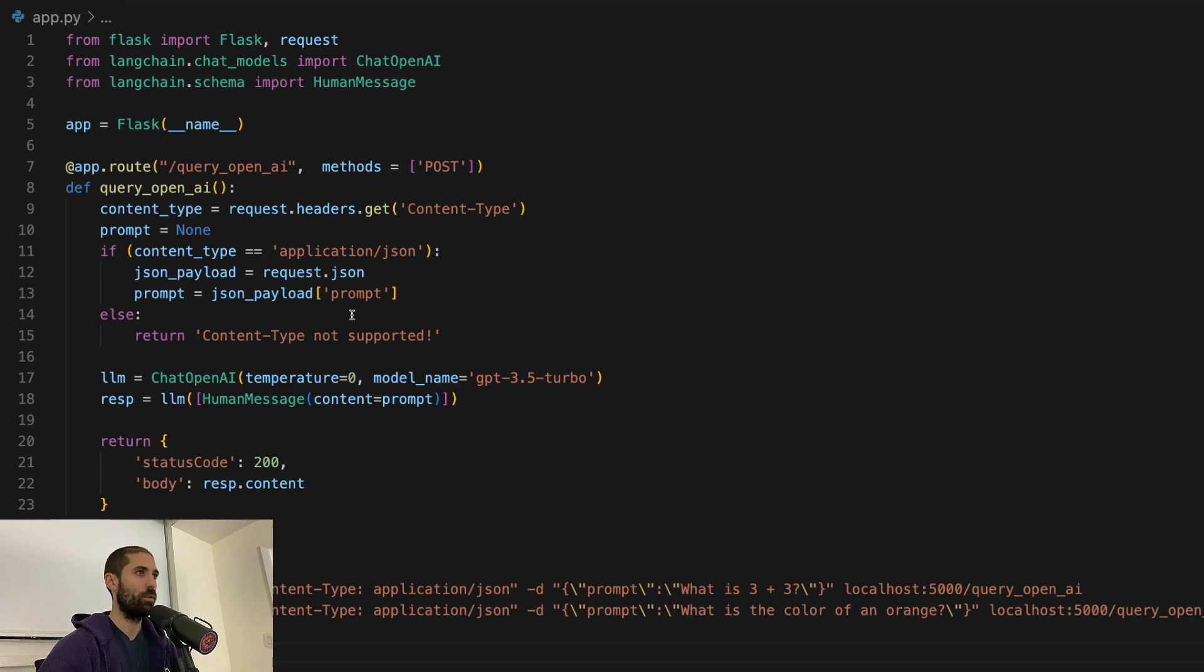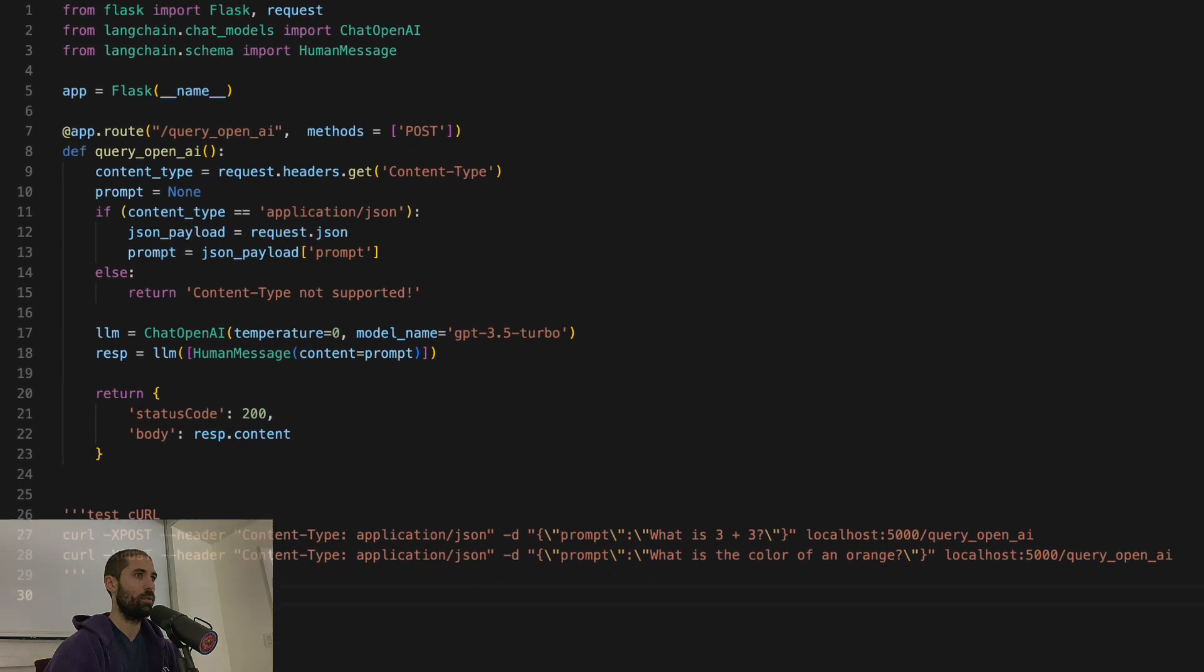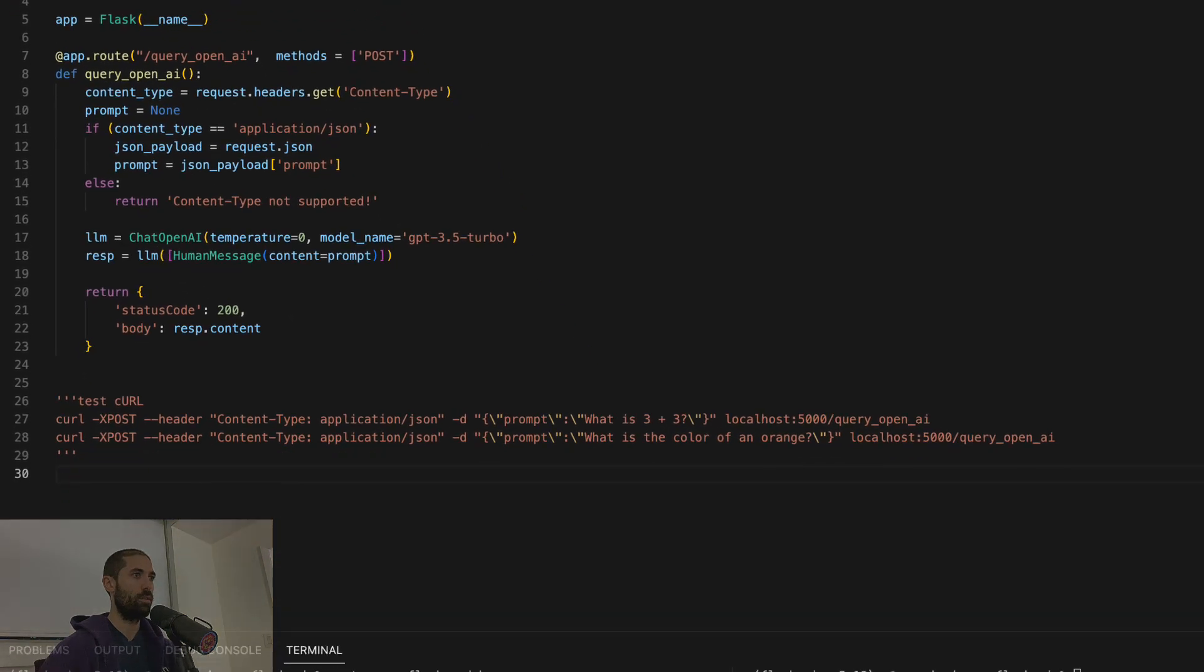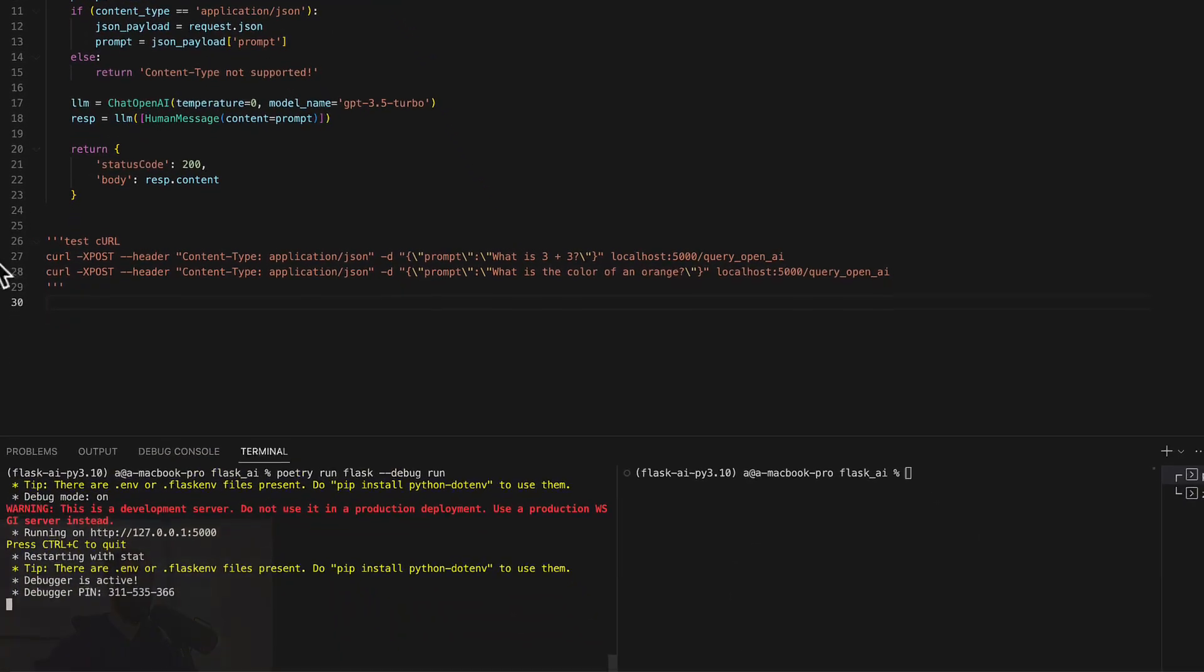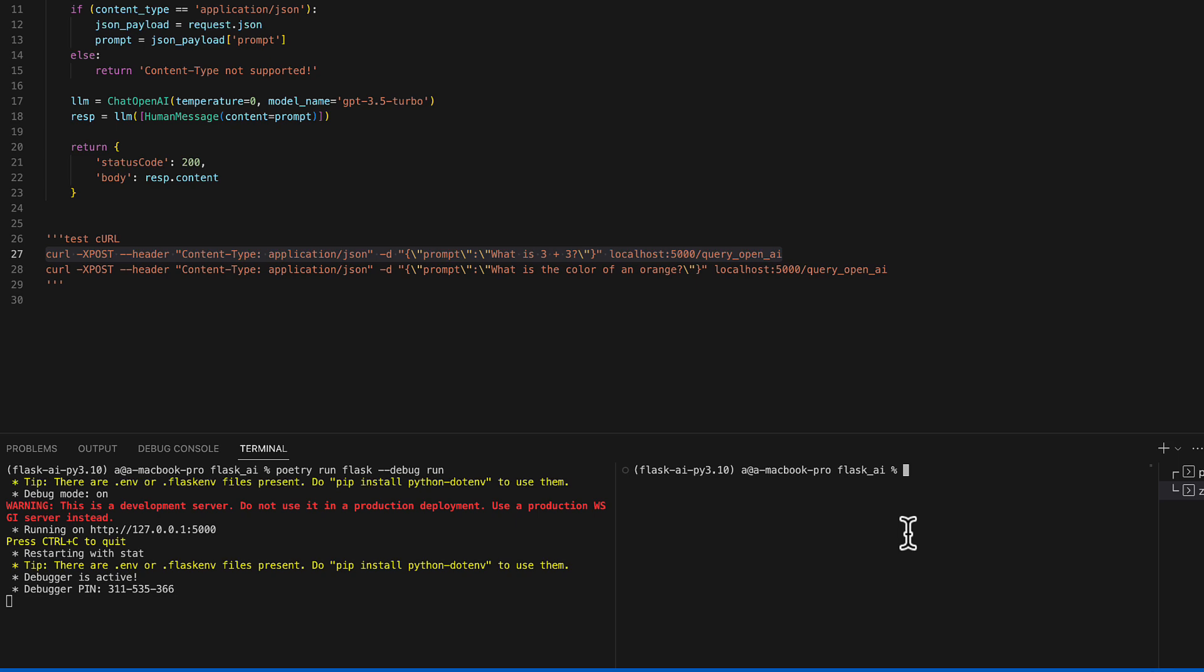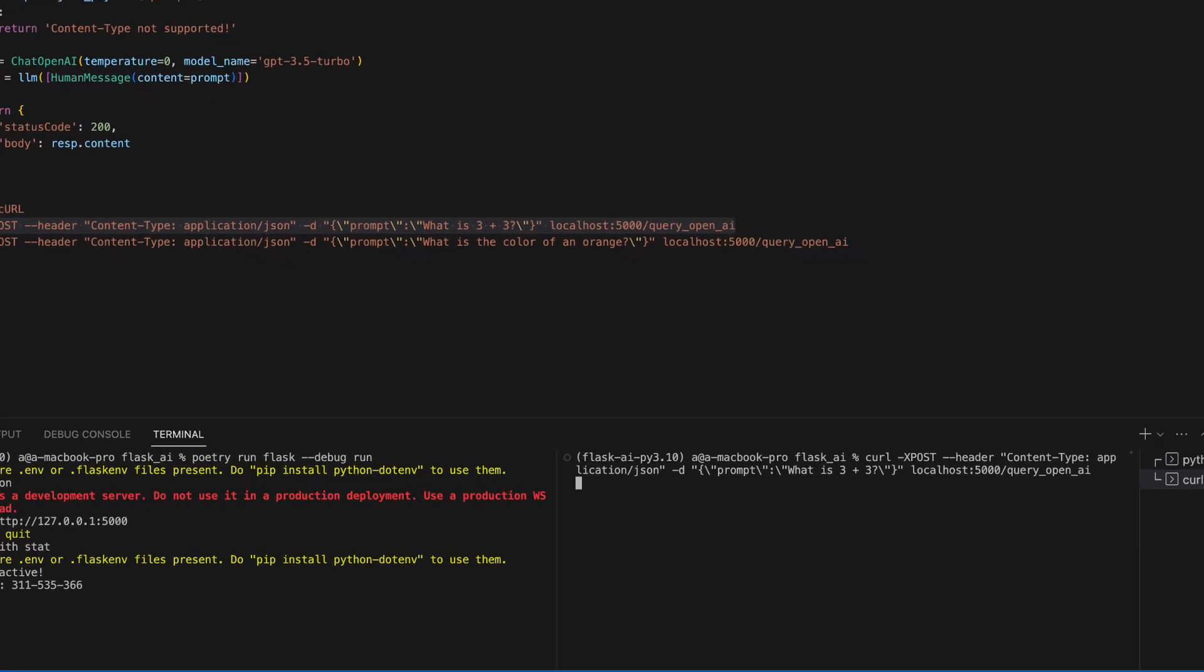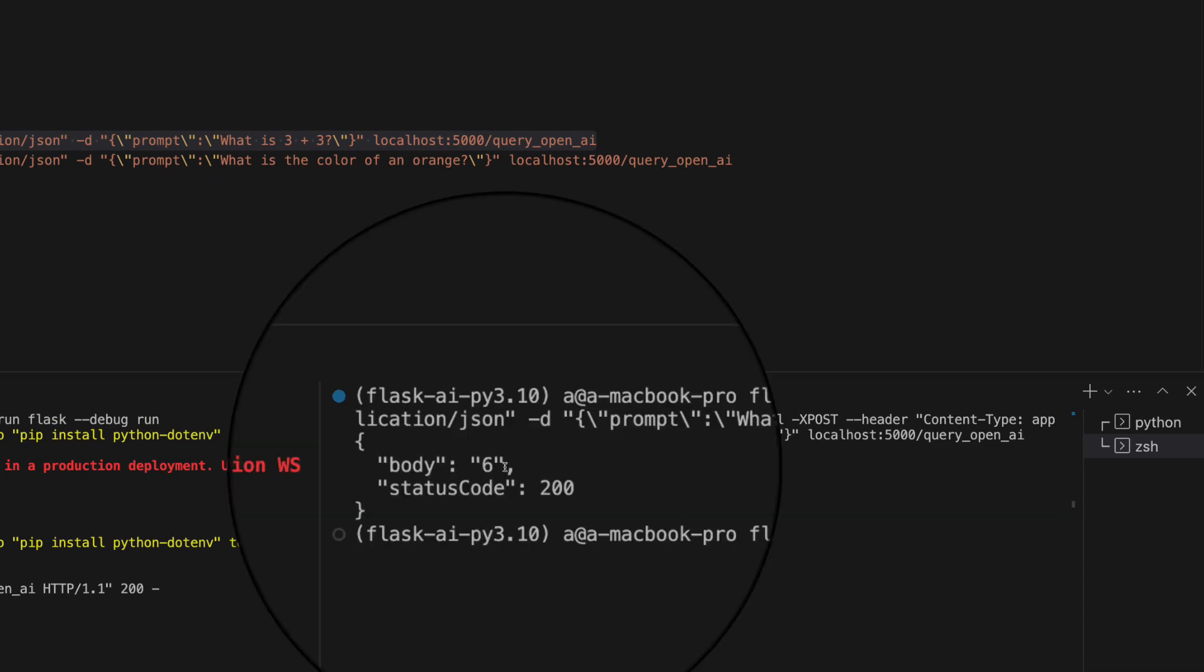So let's test this out. And I have some example curl requests over here. So let's send the first one. The first one reads, what is three plus three? So it should say something like six. And it does.